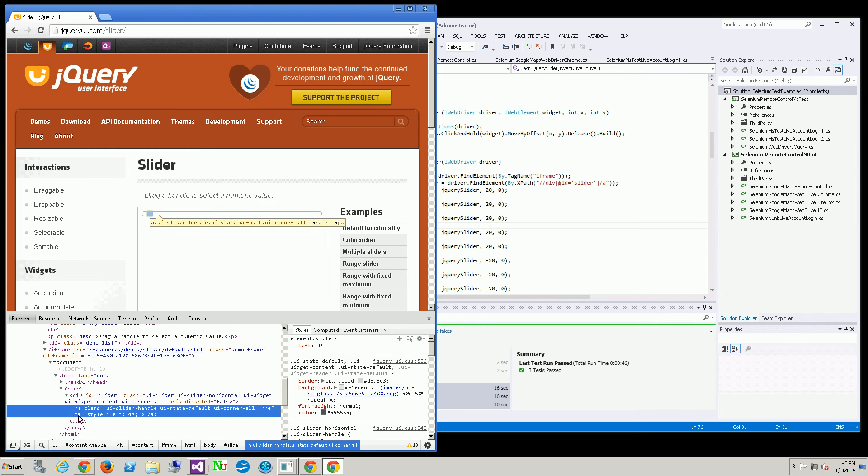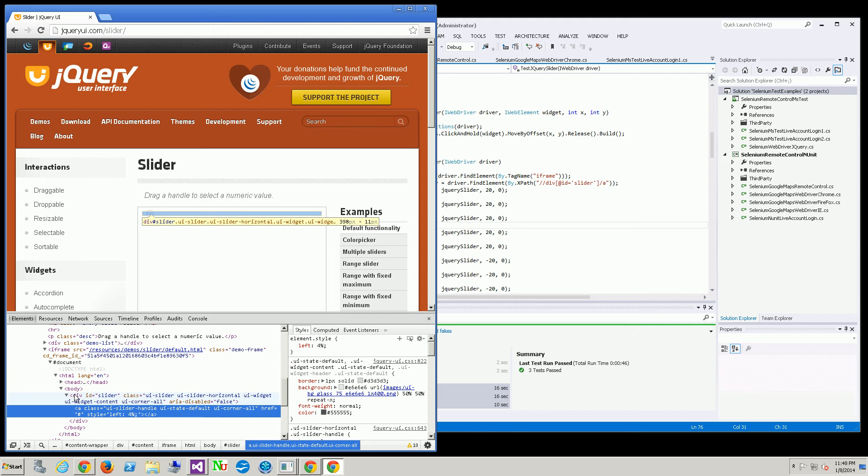As you can see, it's actually just an anchor without an ID. The ID is actually within the div above.